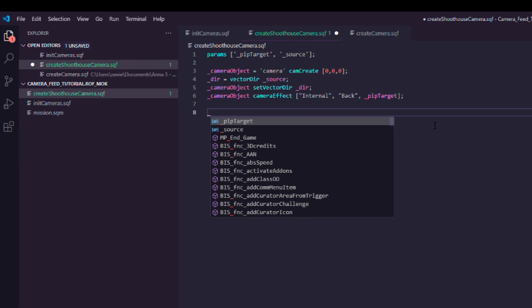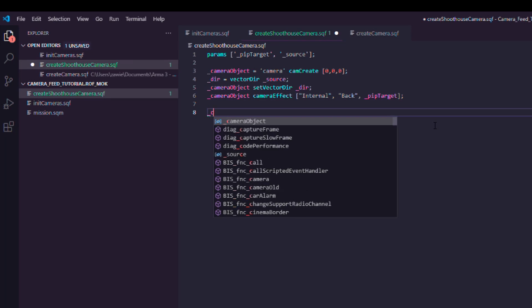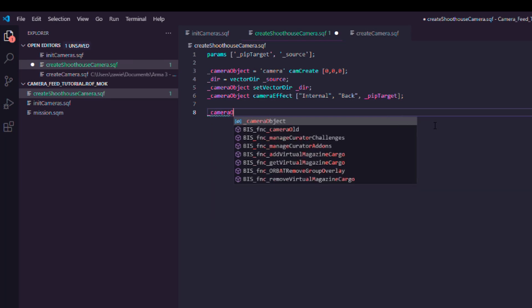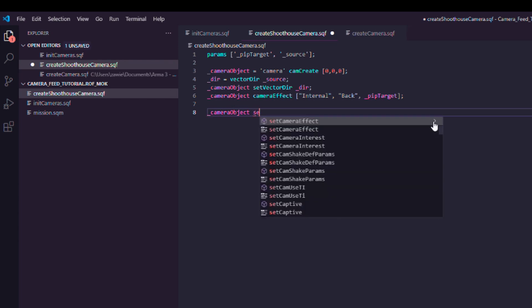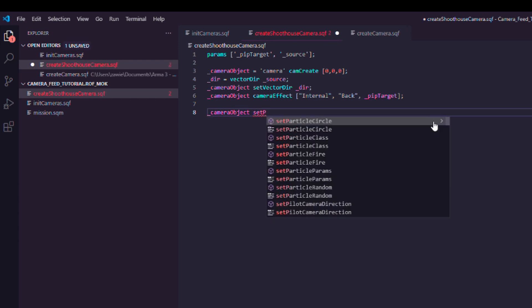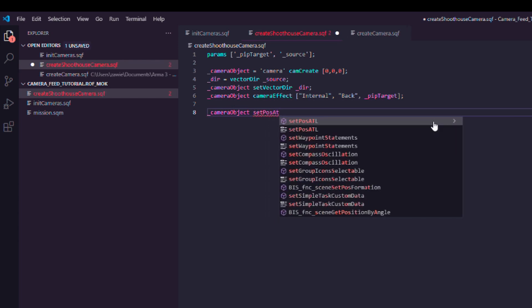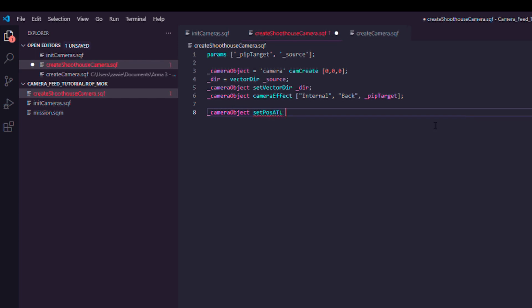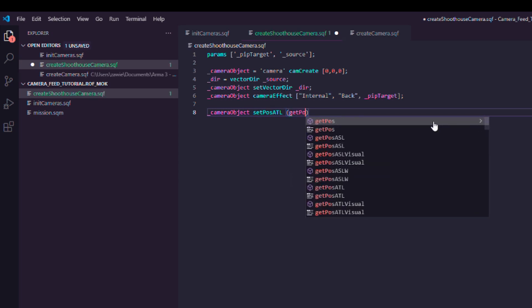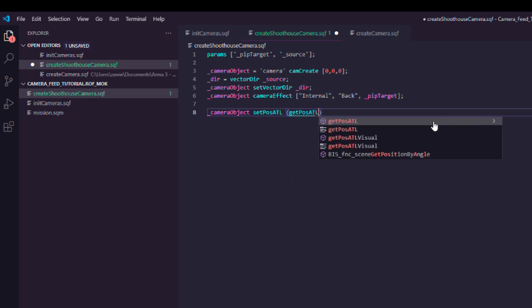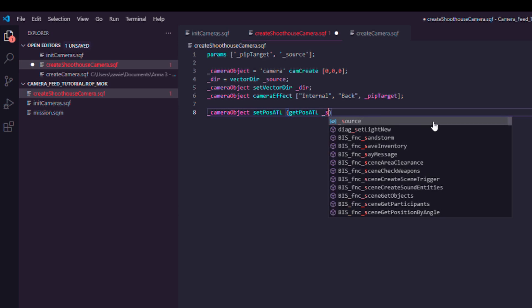Last but not least, we also have to set the location of our camera to be the same as the game logic. So you can get it through setPosATL being above terrain level. Just reference the same position above terrain level as the game logic object has.